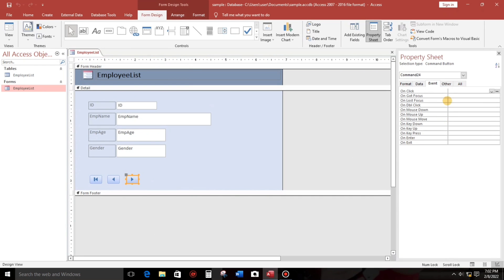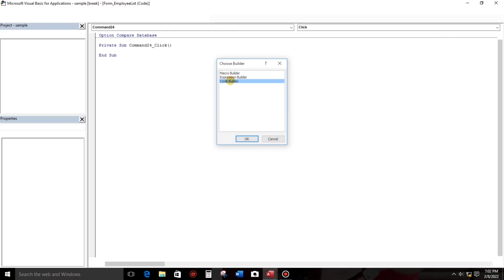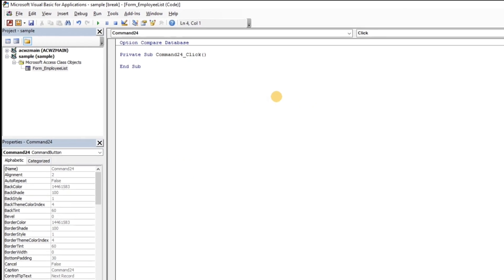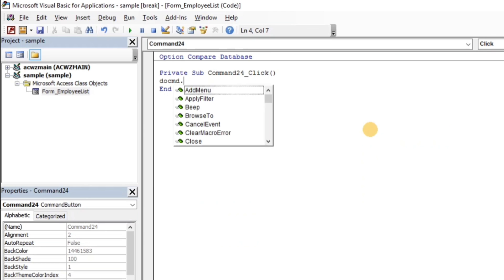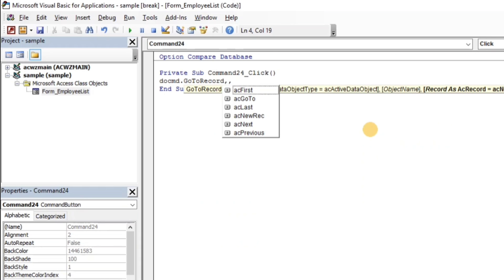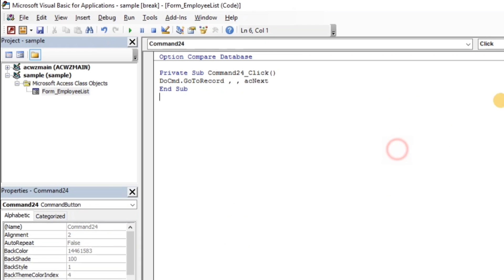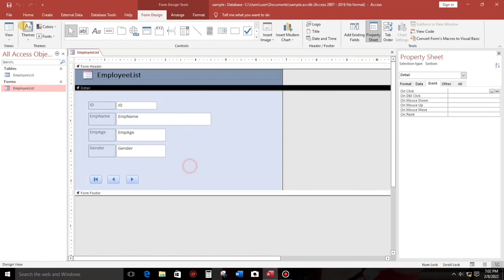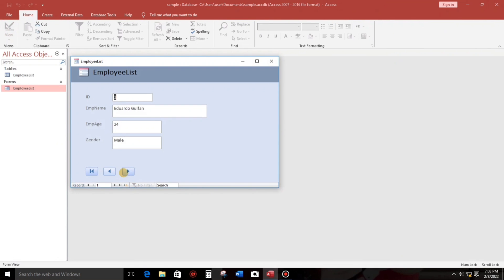So click that one on click event, choose code builder. Normally when we create a code for this, we just type like this: the cmd go to record and this one next, and that's it. Let's try. So record number two, record number three, number four, and the last.